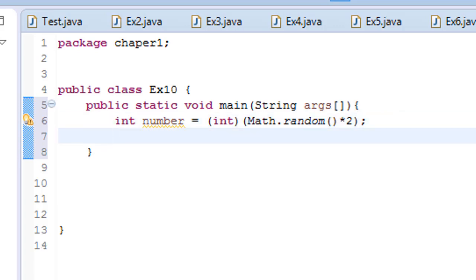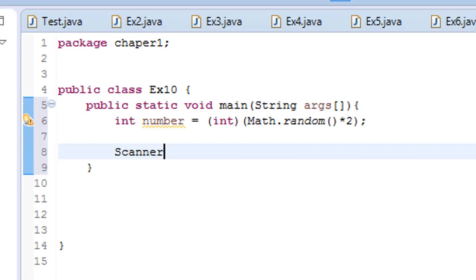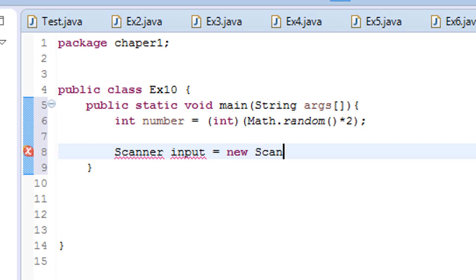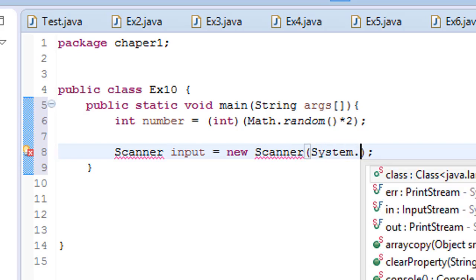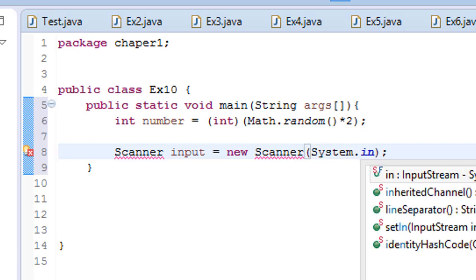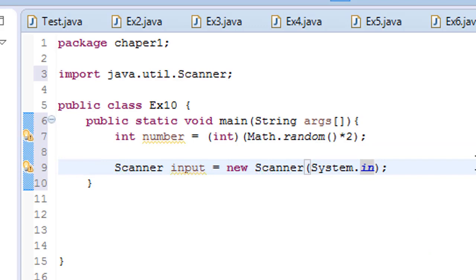And now let's create the Scanner, new Scanner system.in, ctrl shift organize imports.